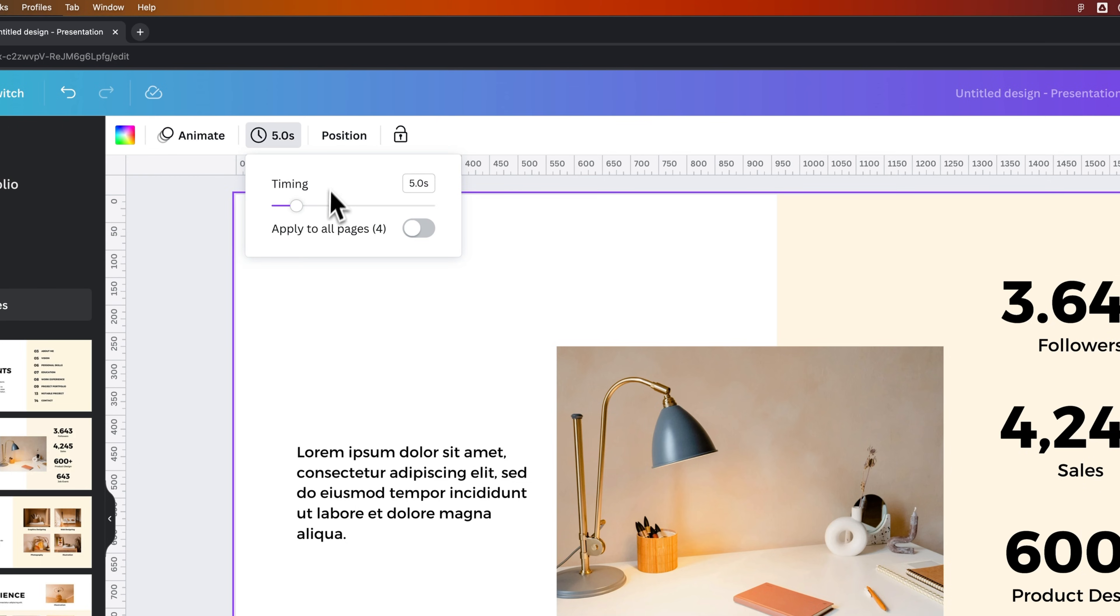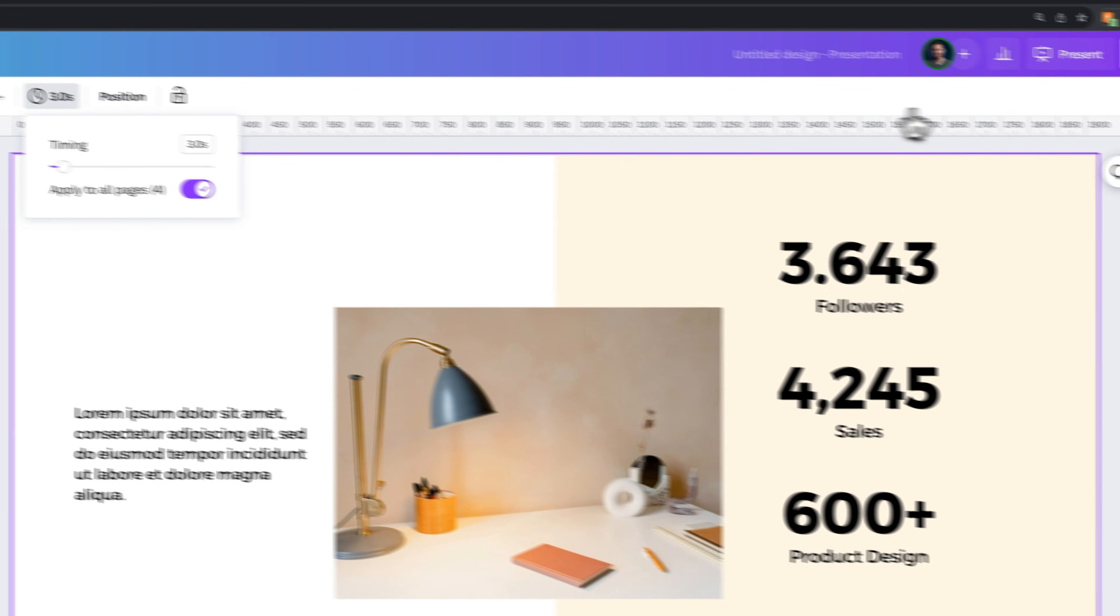So maybe I want it to stay on each slide for 10 seconds, or 3 seconds, or 5 seconds. I would adjust the timing and then apply that to all the pages.